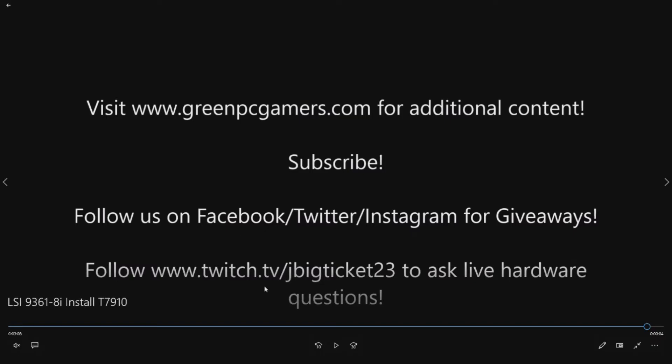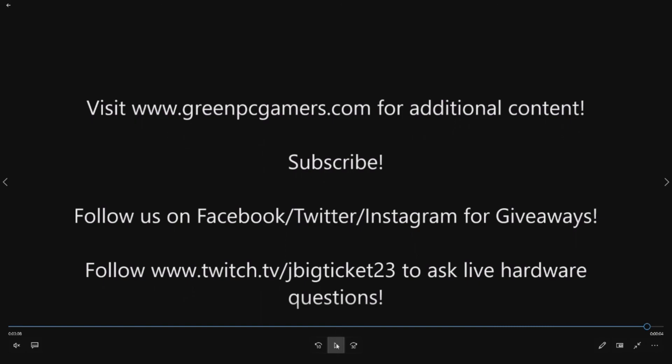Also if you want to join a gaming community or you want to ask live hardware questions, you can follow myself, JBigTicket23 on Twitch. We do have an awesome little Discord channel. We do answer hardware questions there as well as a ton of gaming. So thank you so much for watching.